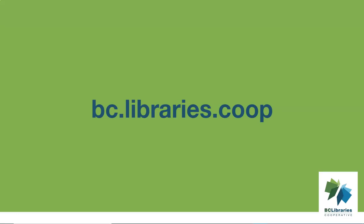Thank you for watching this video. For more information, please visit the BC Library's cooperative website.